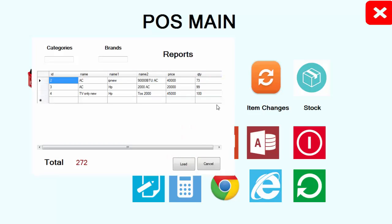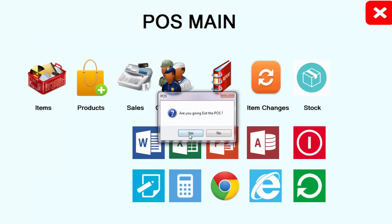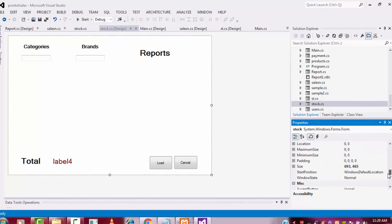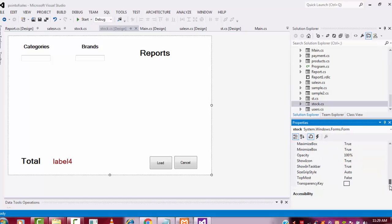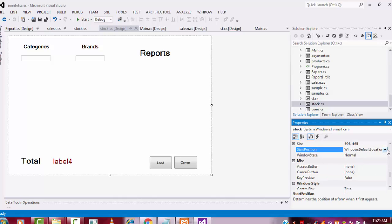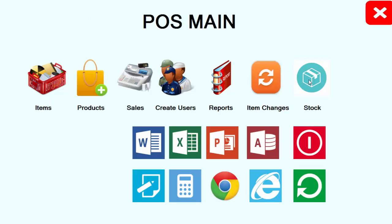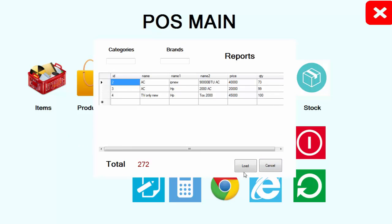Let's execute the program and see the output. It's not loading at the center, so click on the form and go to Properties. Select the StartPosition and change it to CenterScreen. If you select that and execute the program, you can see it is coming at the center.